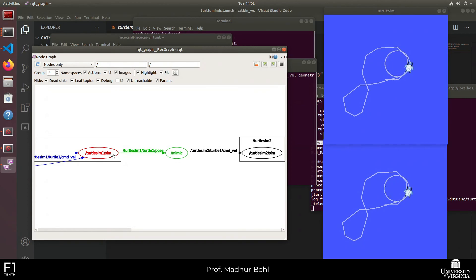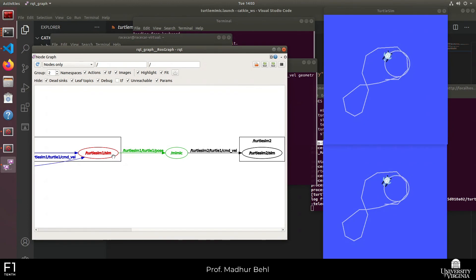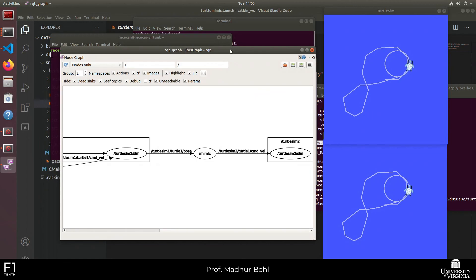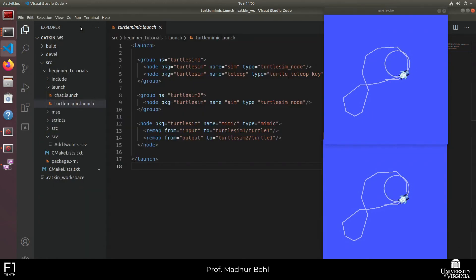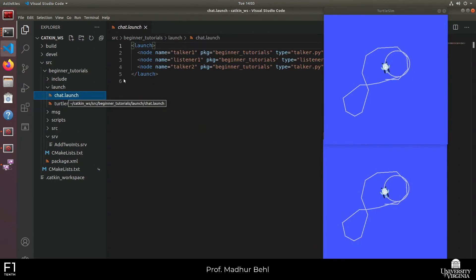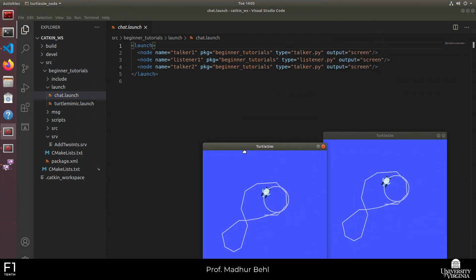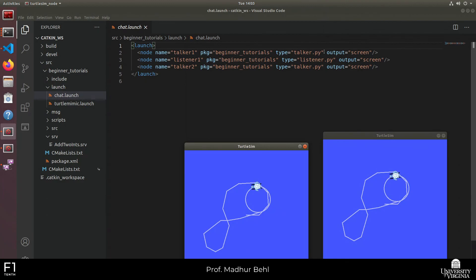The first assignment will be released this week — it will be announced on CoLab and Piazza, and a video will walk you through what has to be done. All you have to do is write some nodes that will autonomously control a turtle in the ocean. If we can autonomously make our turtle swim, we can make a car drive as well. I've also included another example of a simpler launch file which simply launches a bunch of different talkers and listeners.